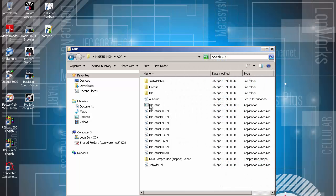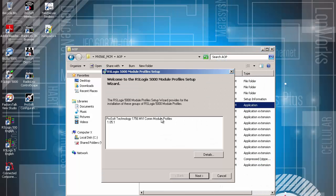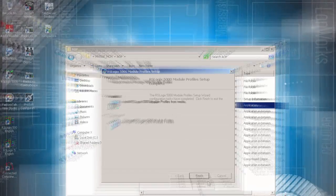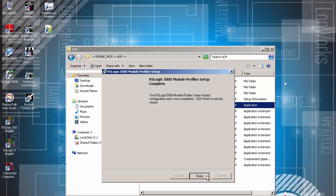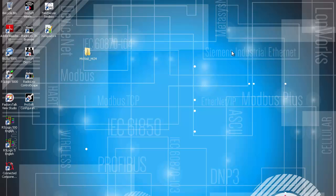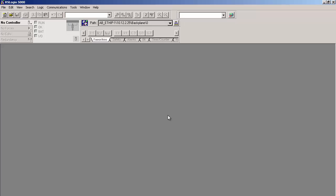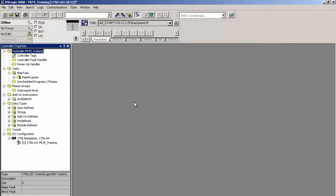To install the add-on profile, double-click on MP setup and follow the prompts to complete the installation. Be sure that all Rockwell software is closed when you do this, including RS links. Once this is done, we'll open up RSLogix 5000. You can also use Studio 5000. I have a new project already set up.